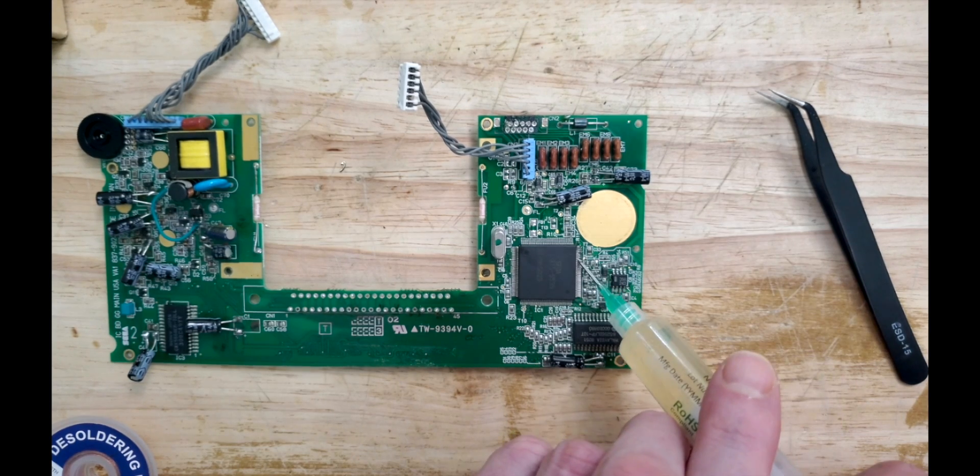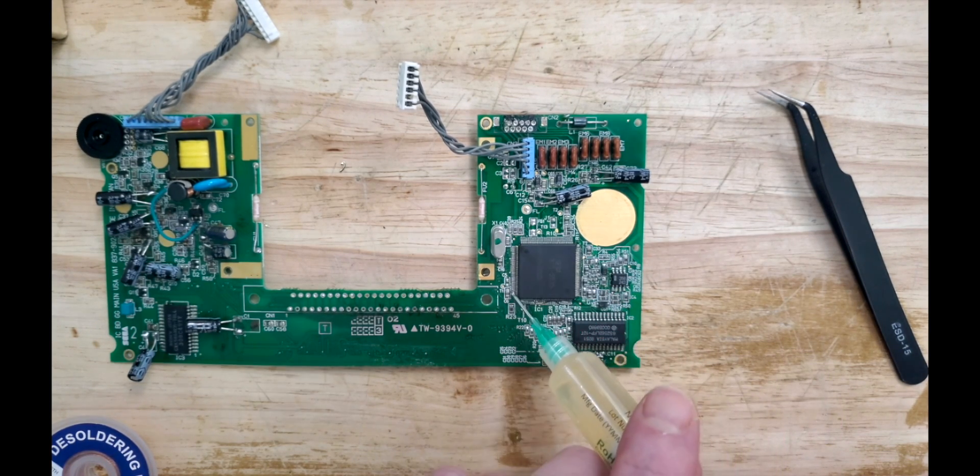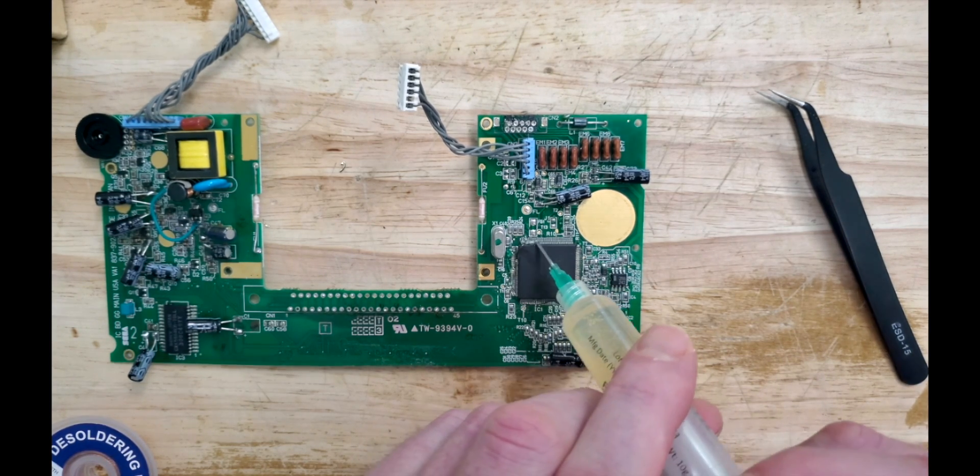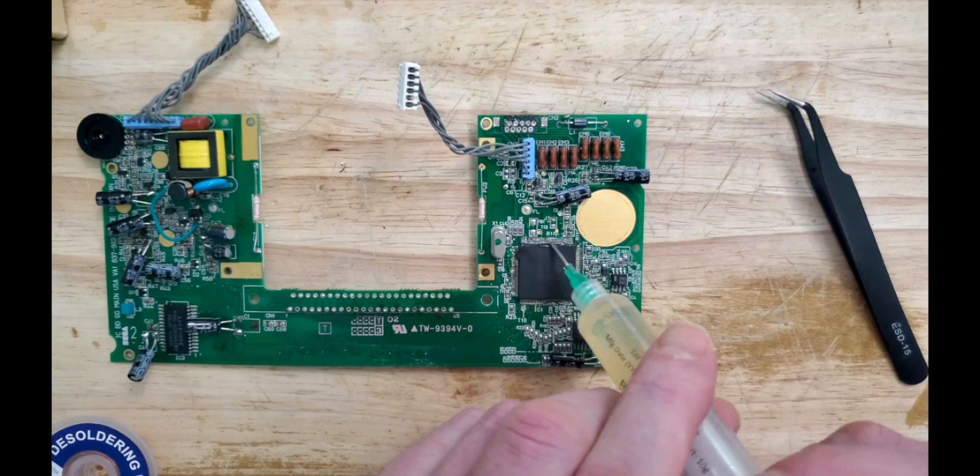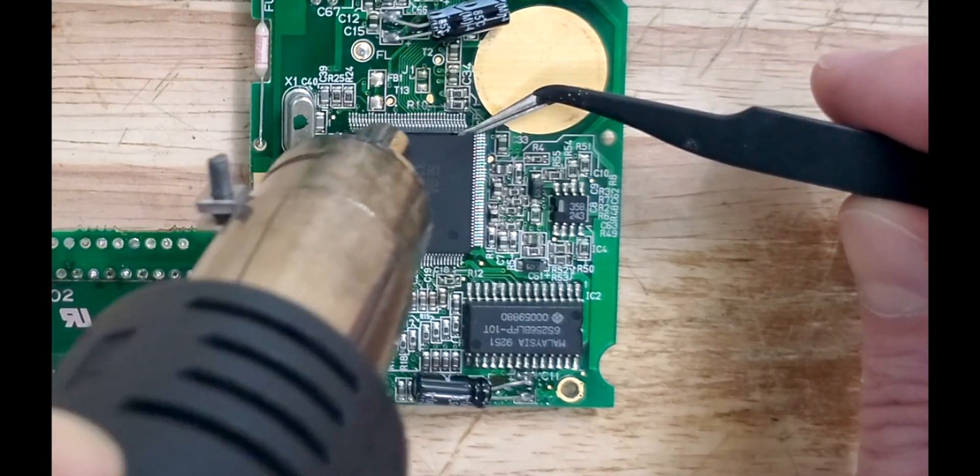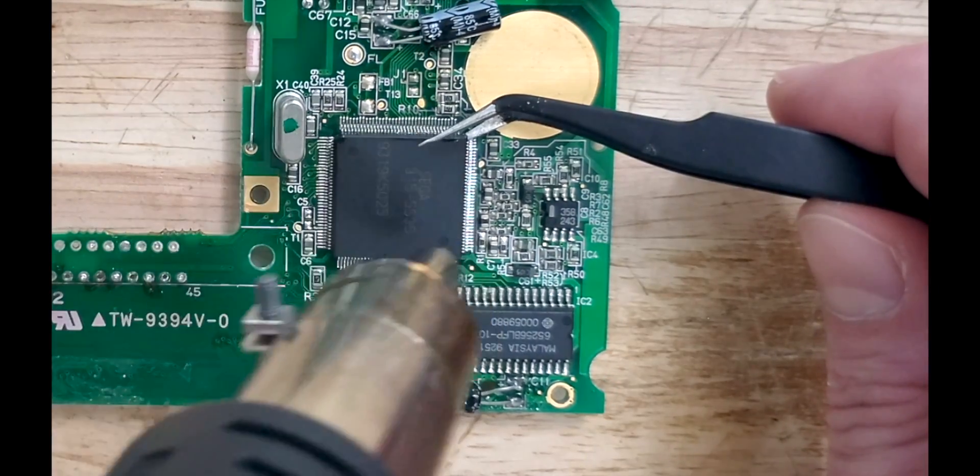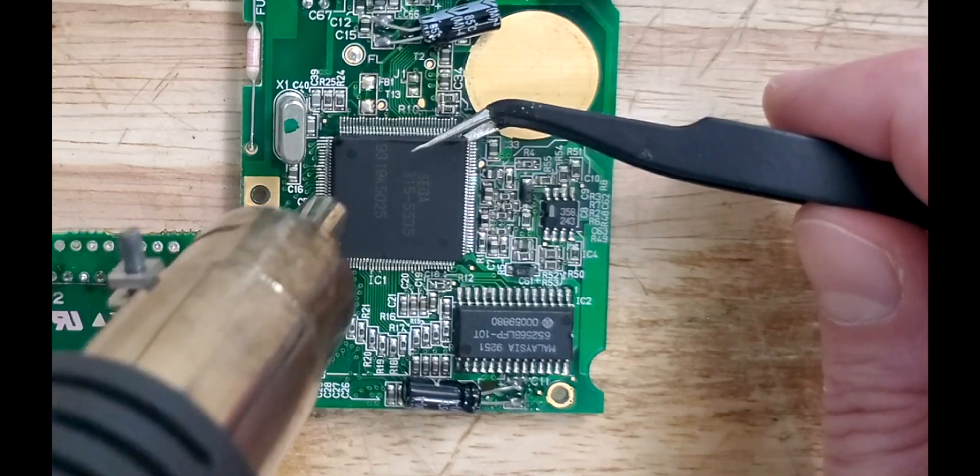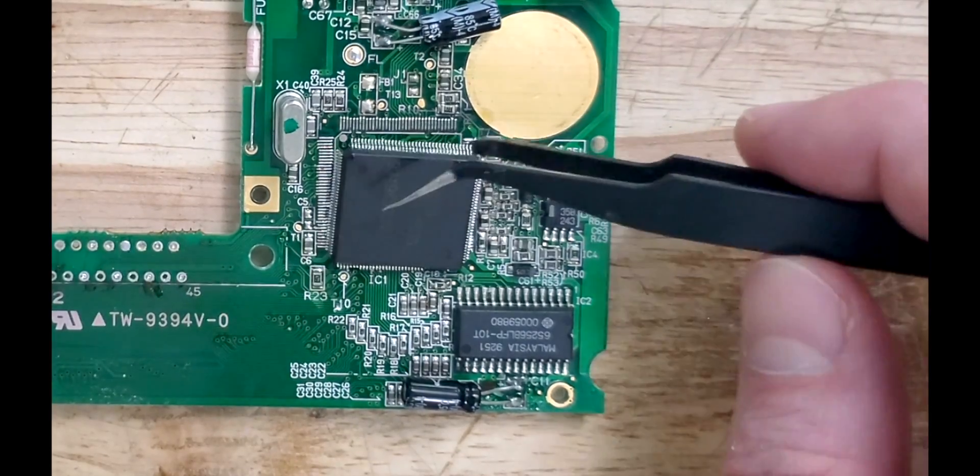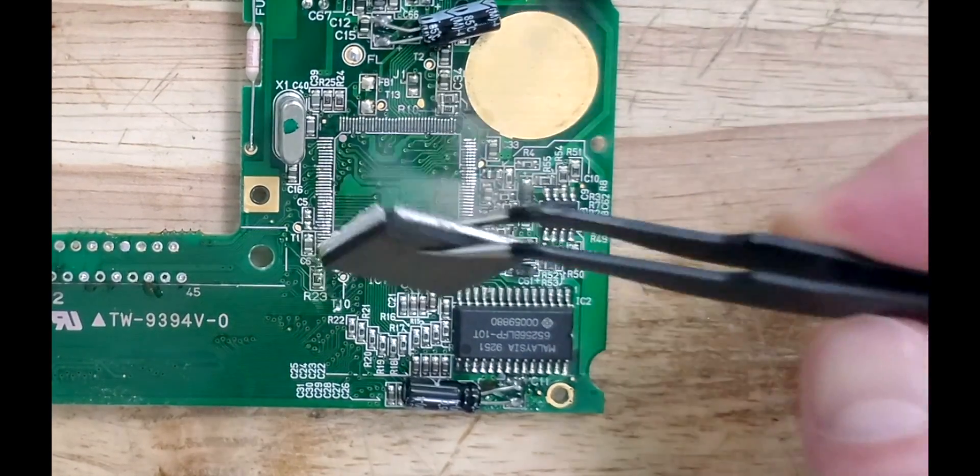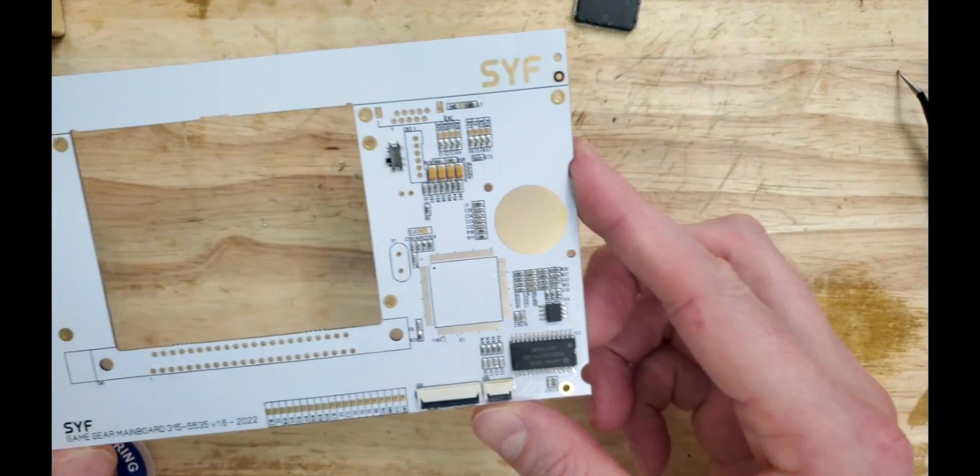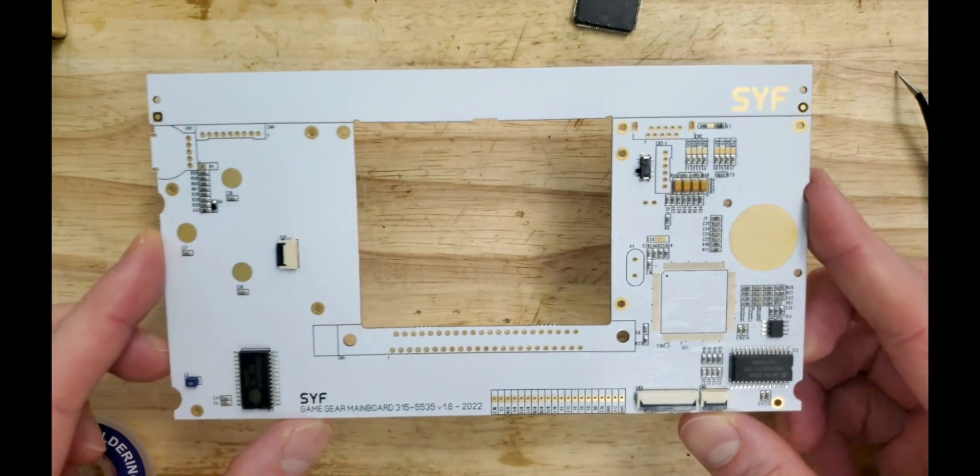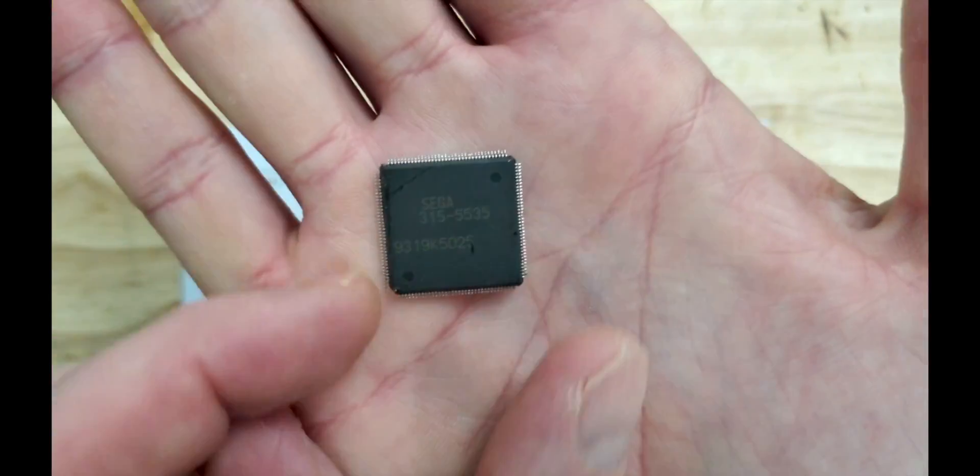Technically, we don't have to add flux to this ASIC we're removing. I'm only adding it to keep an eye out for the dark brown color indicating that something isn't going our way. Now that we have harvested all the parts for our Game Gear build, let's tackle the elephant in the room.